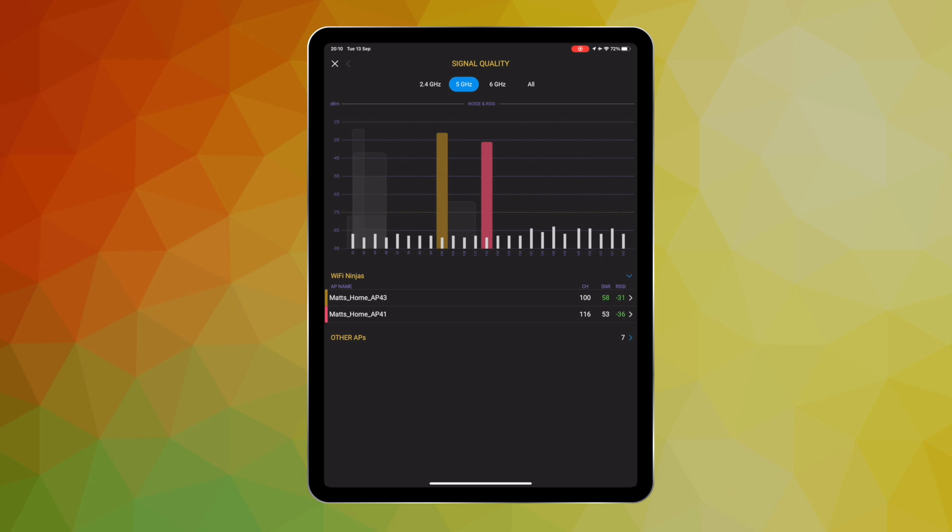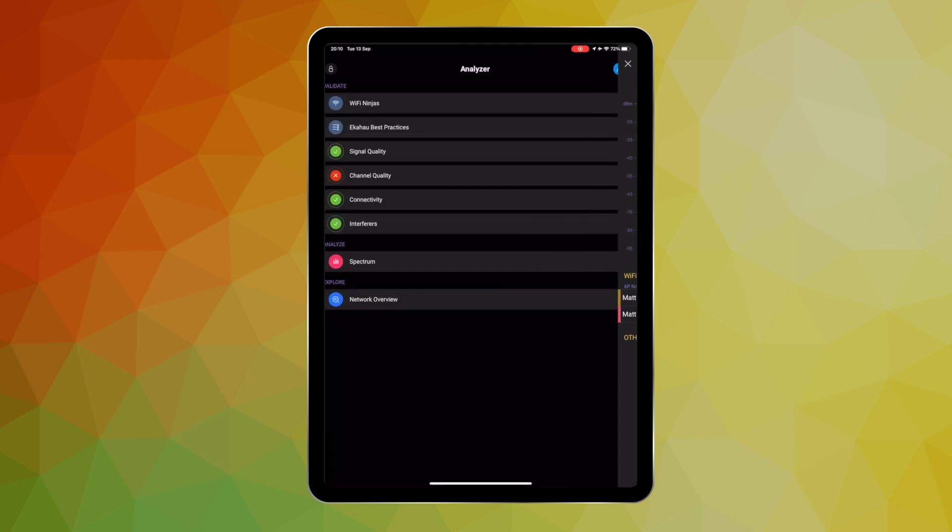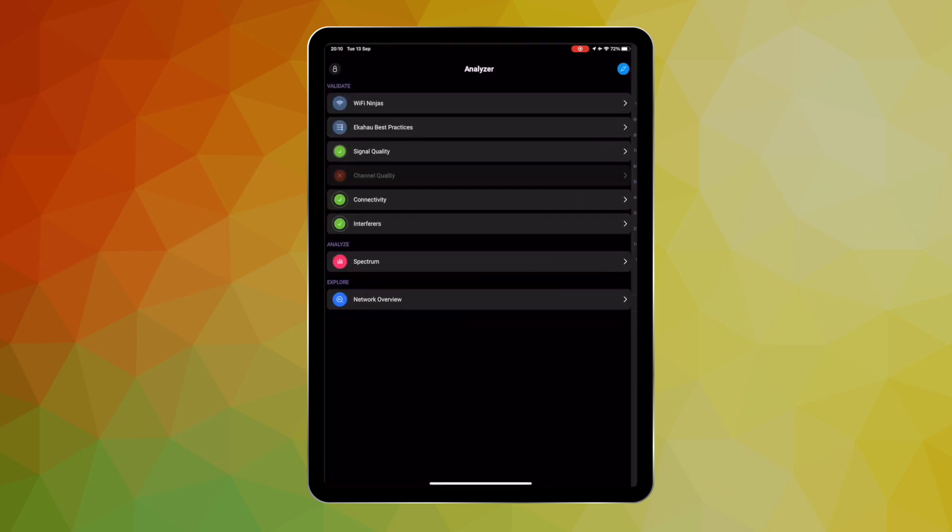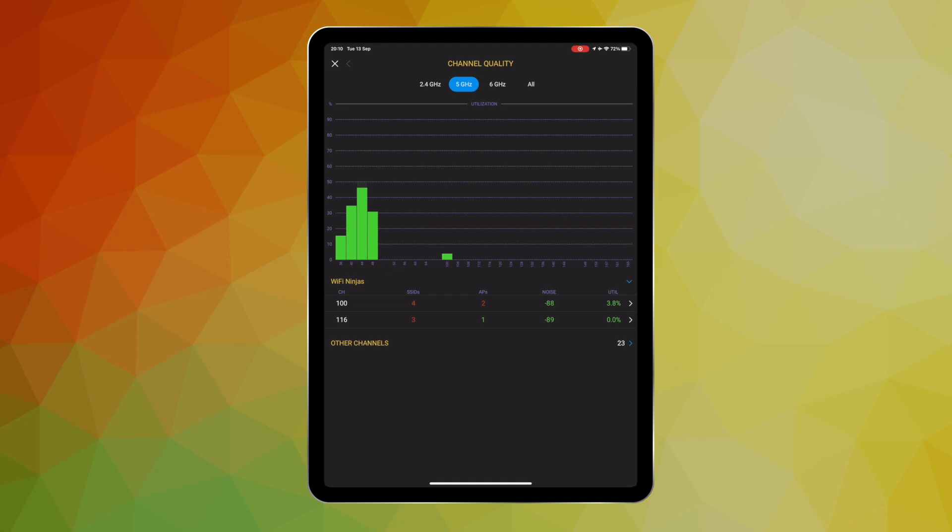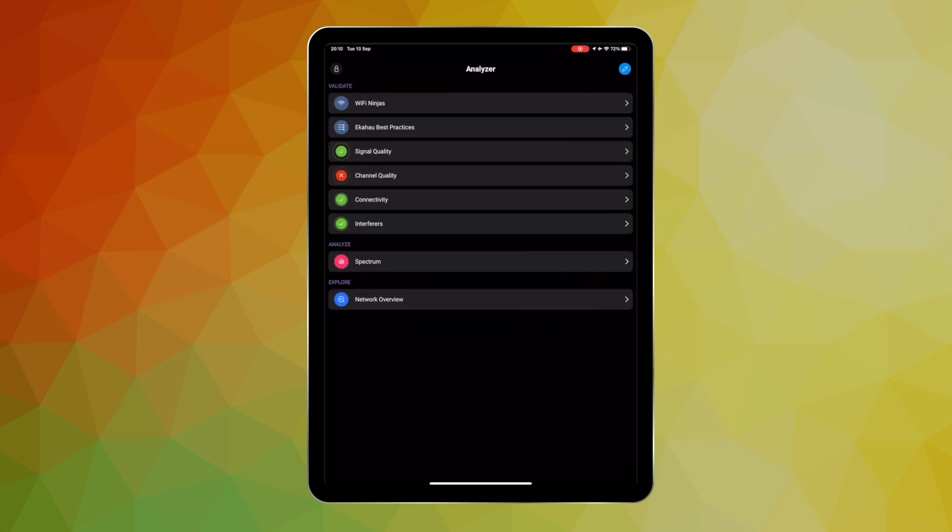But hey, before we get into that, for anyone watching this who is not familiar with our analyzer application, let me just give you a quick overview of what it can do.